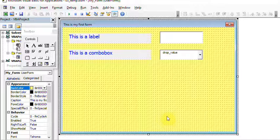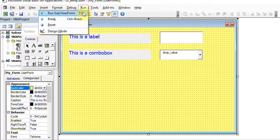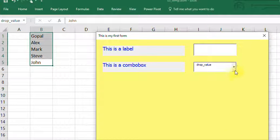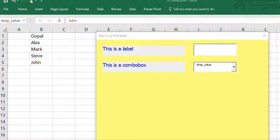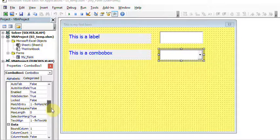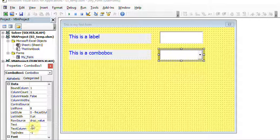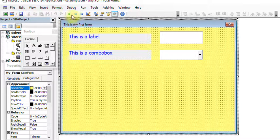To check if it works, first compile and then run the form. However, it's giving 'drop value' literally — there's a mistake. I'll correct it. The mistake was that I was supposed to put the name in the RowSource, but I had accidentally put it in the Text property instead. I corrected it by pasting 'DropValues' in the RowSource. Now let's see how it works.